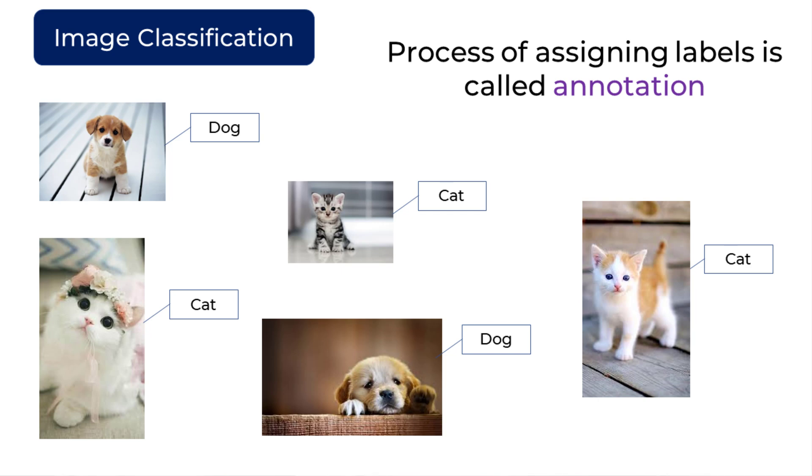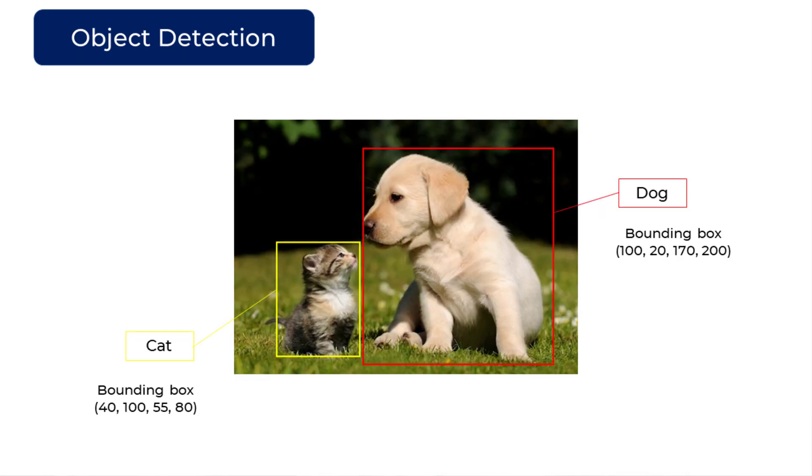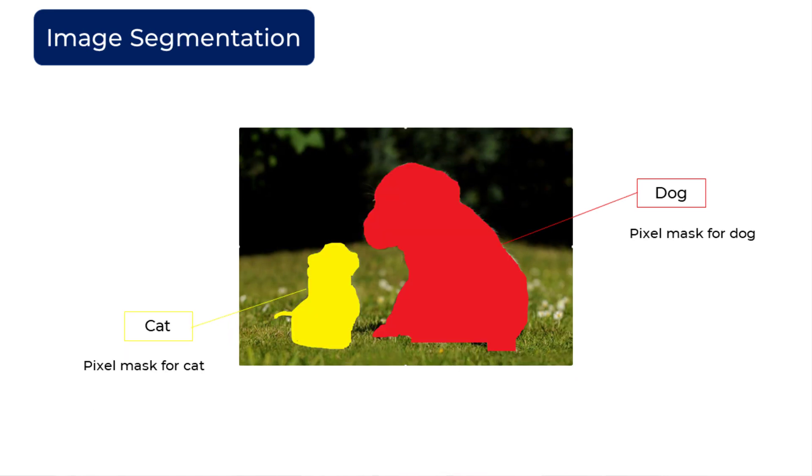The problem gets even more worse when you go into object detection. For example, here in this image not only you have to say that this is a dog and cat, but you have to draw a bounding rectangle and also specify the coordinates of these rectangles. And same thing is for image segmentation where you have to specify pixel-wise pixel mask that this is a dog and cat.